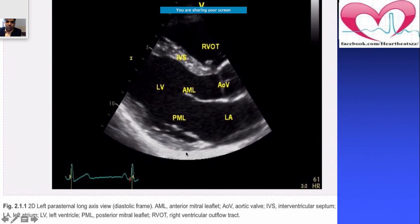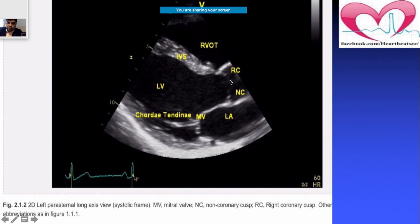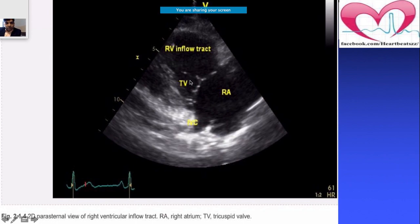In the left parasternal long axis view, if there is chordae tendineae rupture, you may see these chords in the systolic frame. The LA, LV, non-coronary cusp, right coronary cusp, and RVOT are all visible here. For the RV inflow tract view, you tilt the probe slightly from the parasternal long axis position to visualize the RV inflow tract.